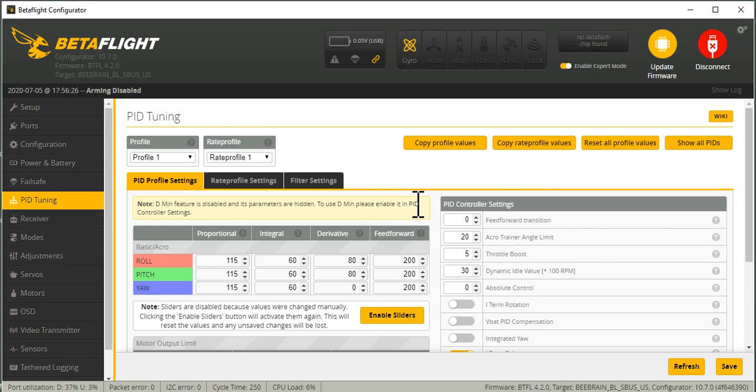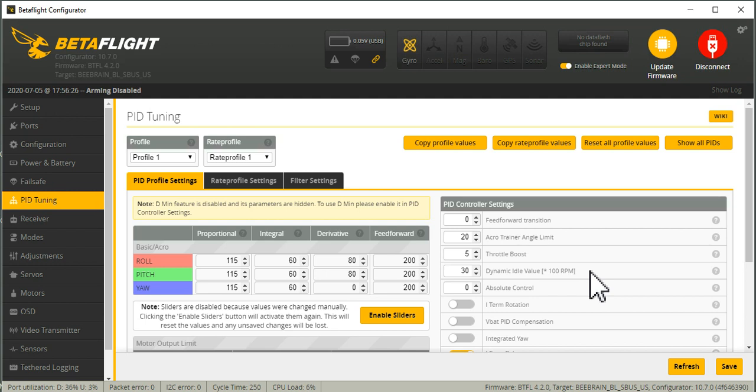So now getting into some of the stuff that I think is 4.2, and what can we do with 4.2 that's a little bit different. One of those is the dynamic idle. So to be able to use this, you do need the two-way D-shot, bi-directional D-shot. So you need to go get JESC, and you need to license it, and you need to enable bi-directional D-shot,